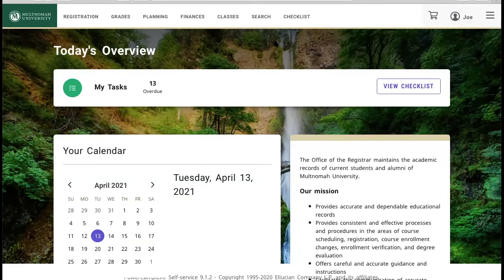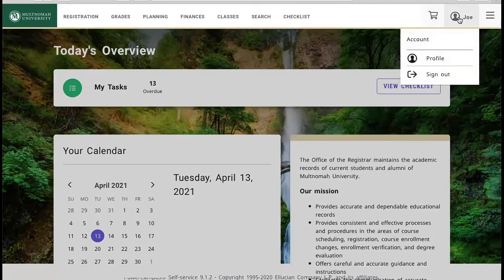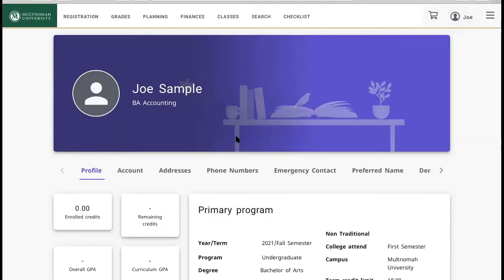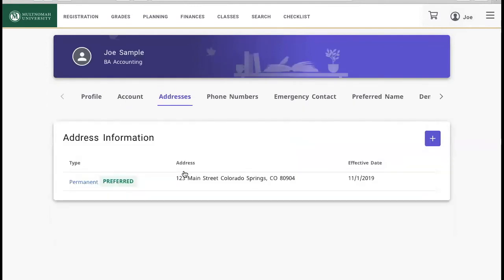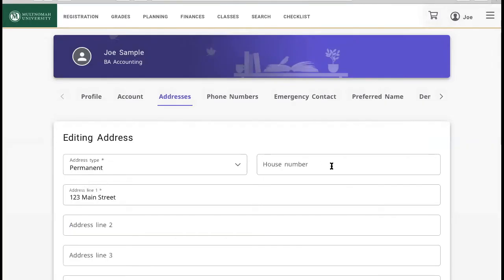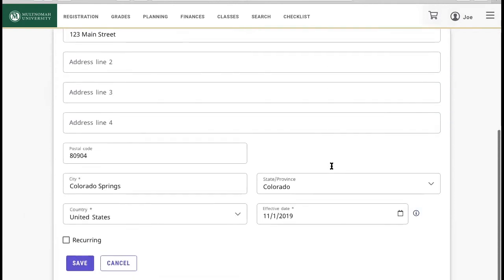You are now on the self-service homepage and we just need to verify your mailing address. Hover over your name in the upper right corner and click profile. Then select addresses in the middle of the screen. Review your permanent preferred address and verify that it is correct. If something is not correct, click where it says permanent to edit your address. Make changes and click save.